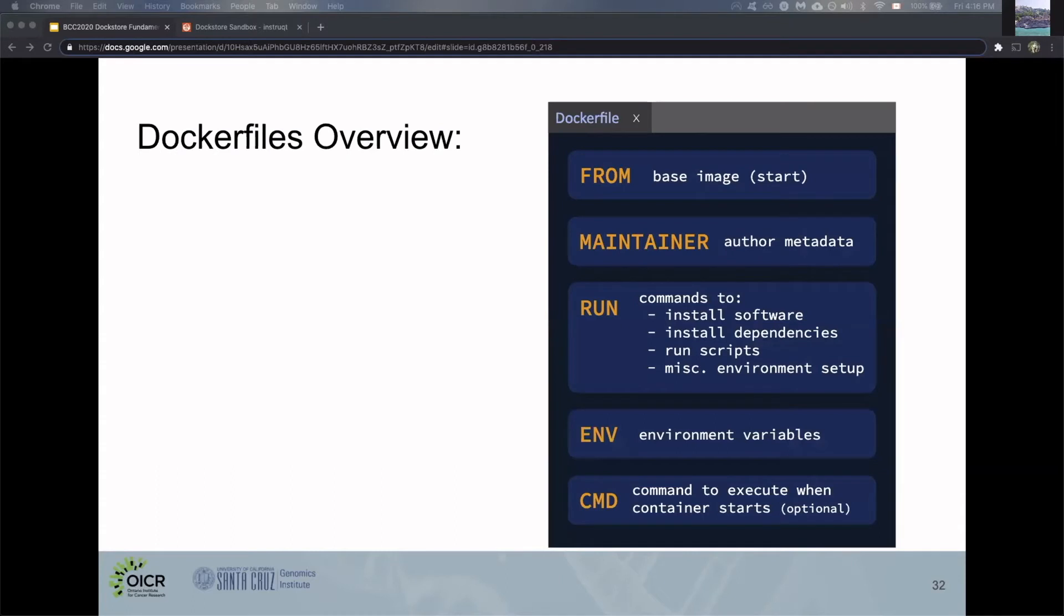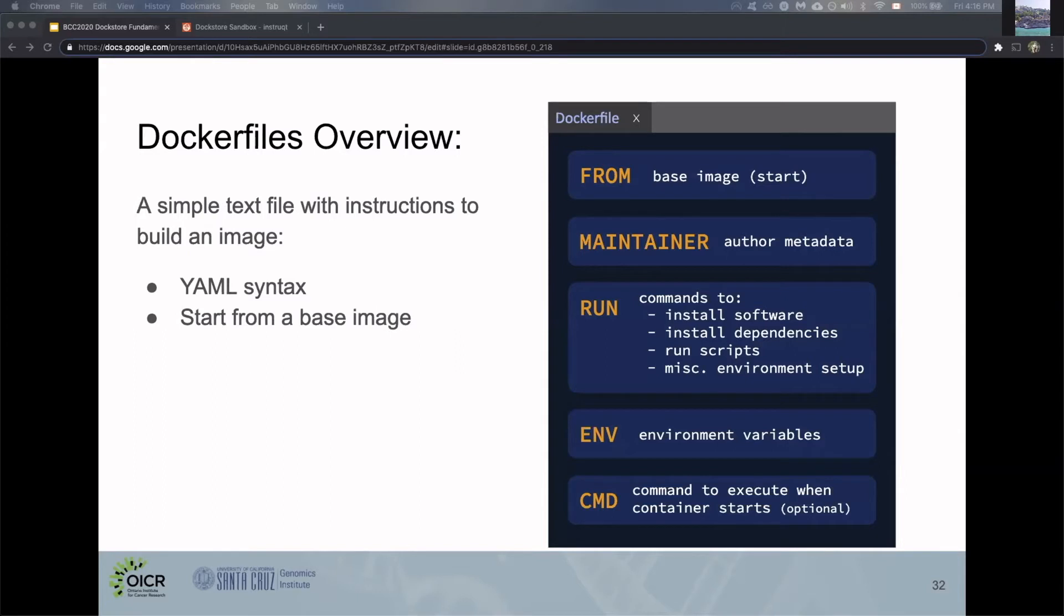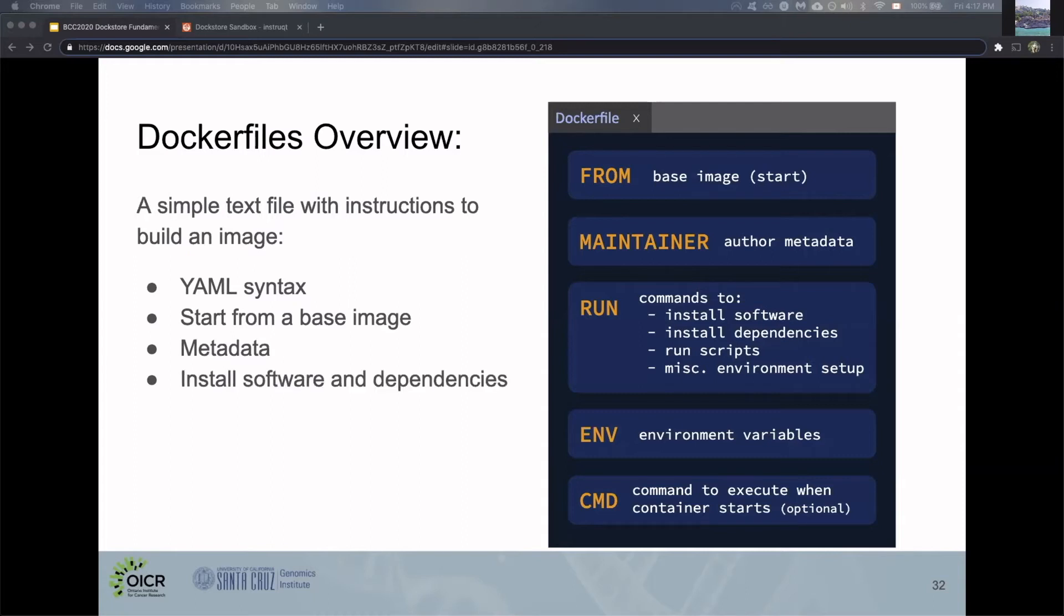Now let's look at a general overview of what a Dockerfile looks like. It's a simple text file with instructions to build an image using YAML syntax. At the top, it starts from a base image—you'll always see that. There's metadata, another core component, like maintainer and authorship information. Then there's sections for installing software and any dependencies required—that's the RUN section. This can also be used to call setup scripts.